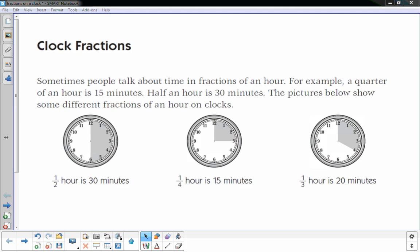Thanks for joining me, this is Mr. Knowles. This video focuses on fractions on a clock. The worksheet that goes with this video is called clock fractions. I'm going to get started — sometimes people talk about time in fractions of an hour.